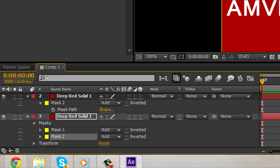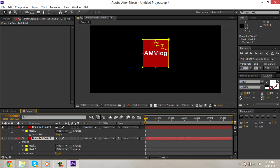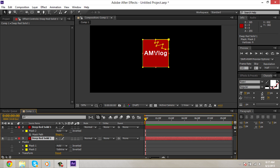Then you're gonna set mask number 2 to subtract. So if I turn off the top layer, you only see the bottom chunk. And if I turn off the bottom layer, you only see the top chunk. Put them both on. You have two separate pieces.